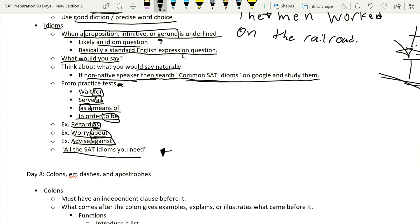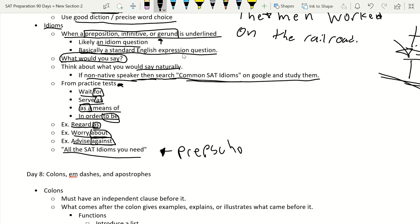We also covered idioms. If you're a native English speaker, think about what you'd say naturally — that's usually the correct answer. If you're a non-native speaker, search common SAT idioms on Google and look up PrepScholar's article 'All the SAT Idioms You Need.' Idioms from practice tests included: wait for, serve as, as a means of, and in order to be.